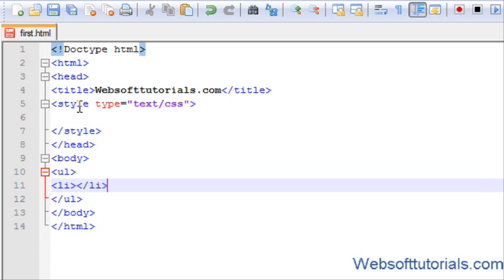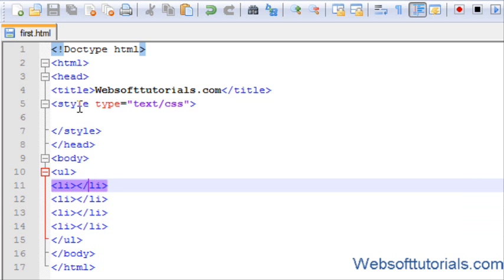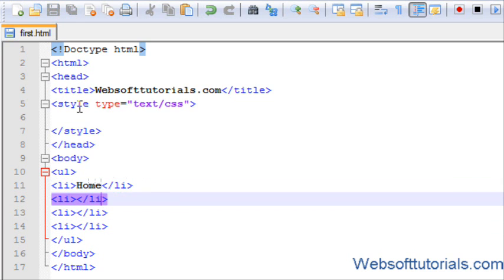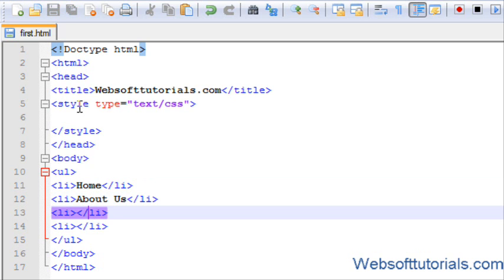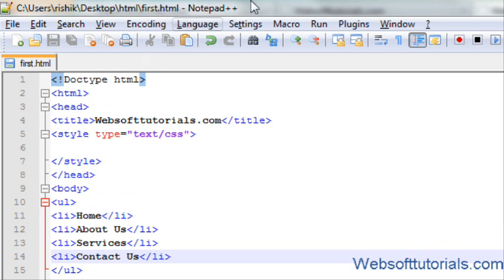I will create four list items, so I'll copy and paste it three times. I will write Home, About Us, Services, and Contact Us.